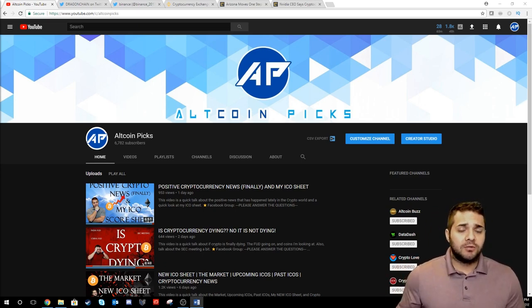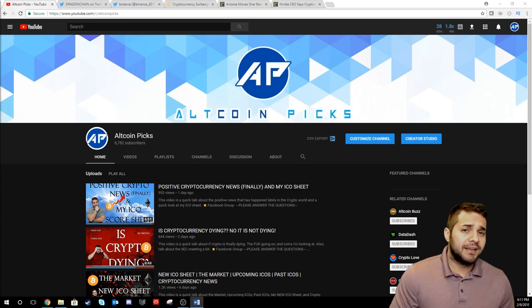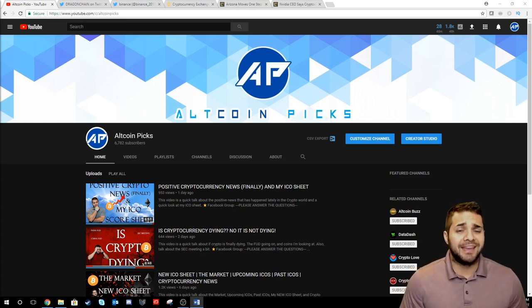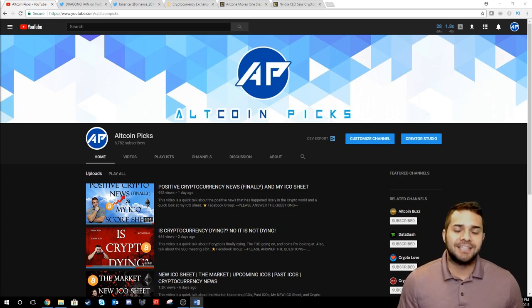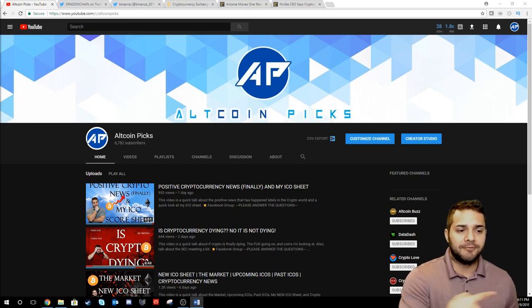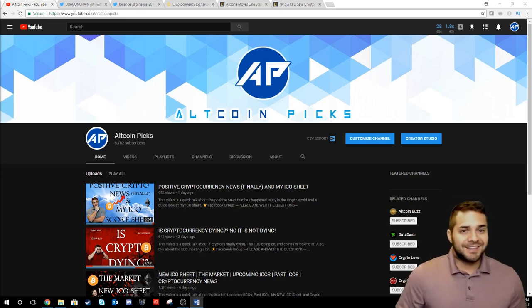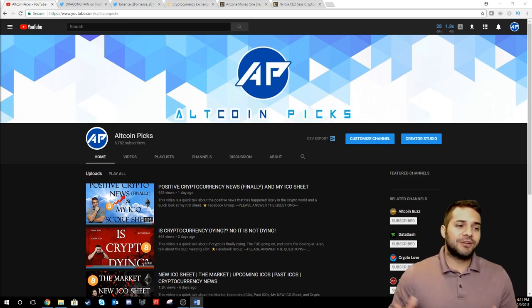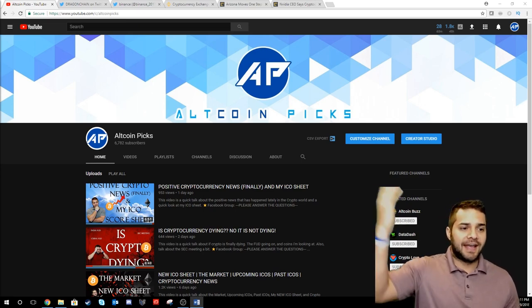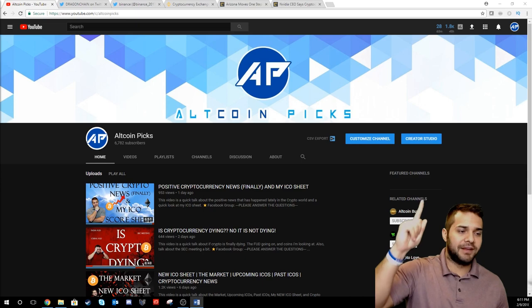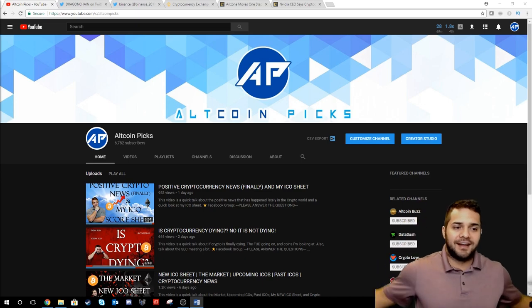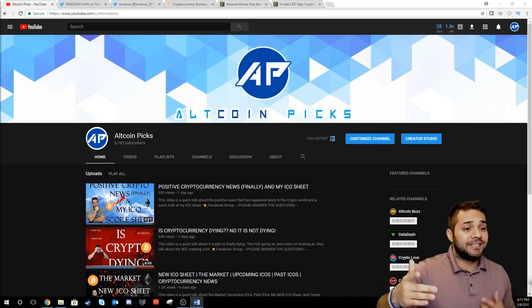Before we begin don't forget to smash that like button and if you haven't subscribed yet smash that subscribe button. So I want to address two things. First I have a new banner as you can see up there. I hope you like it. Thank you Tiffany.